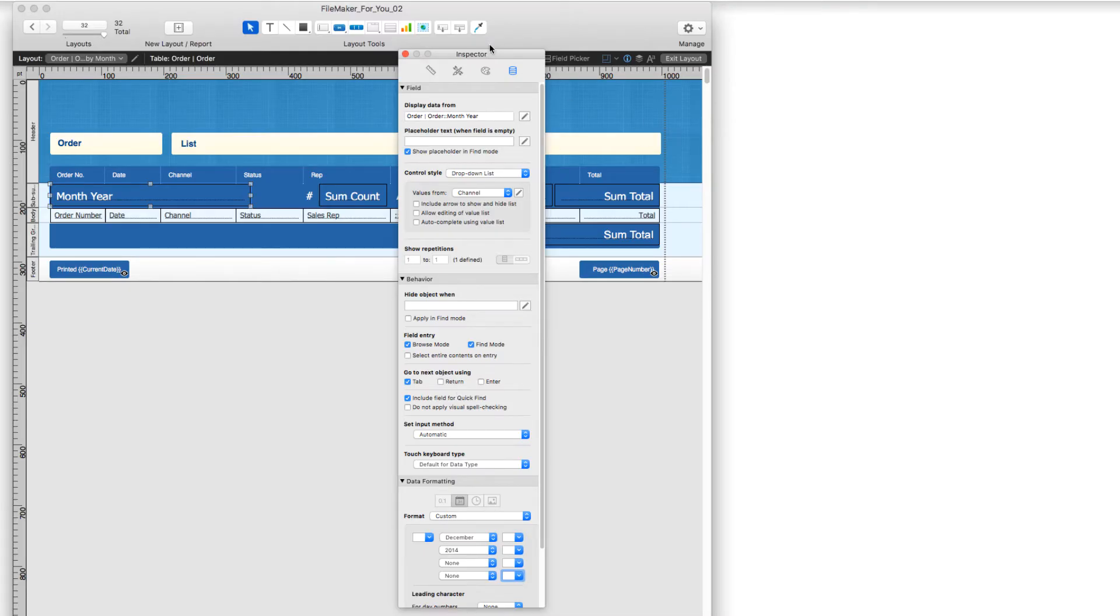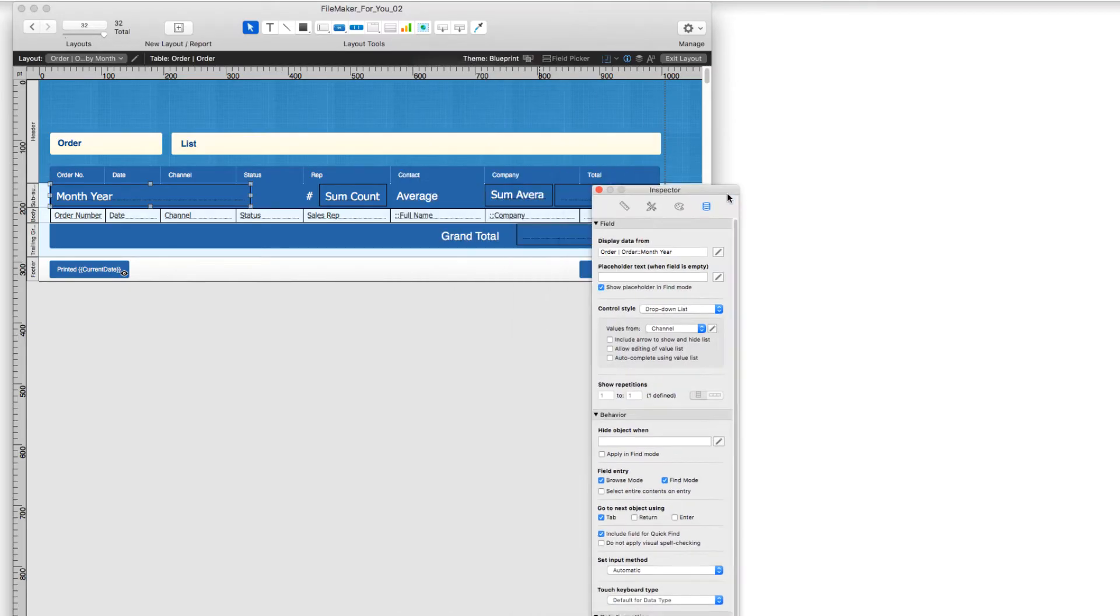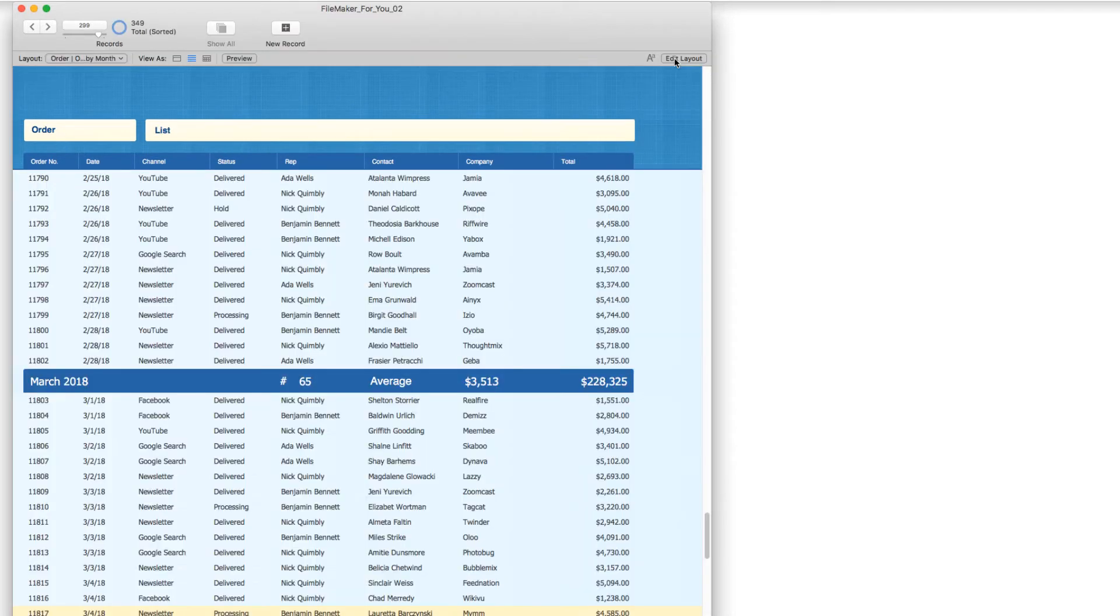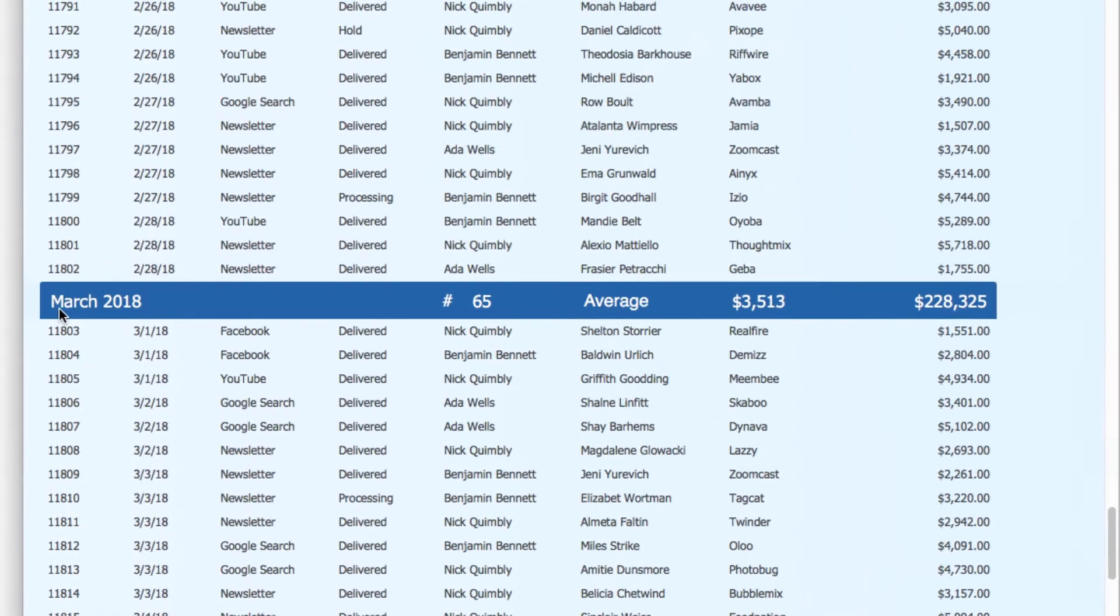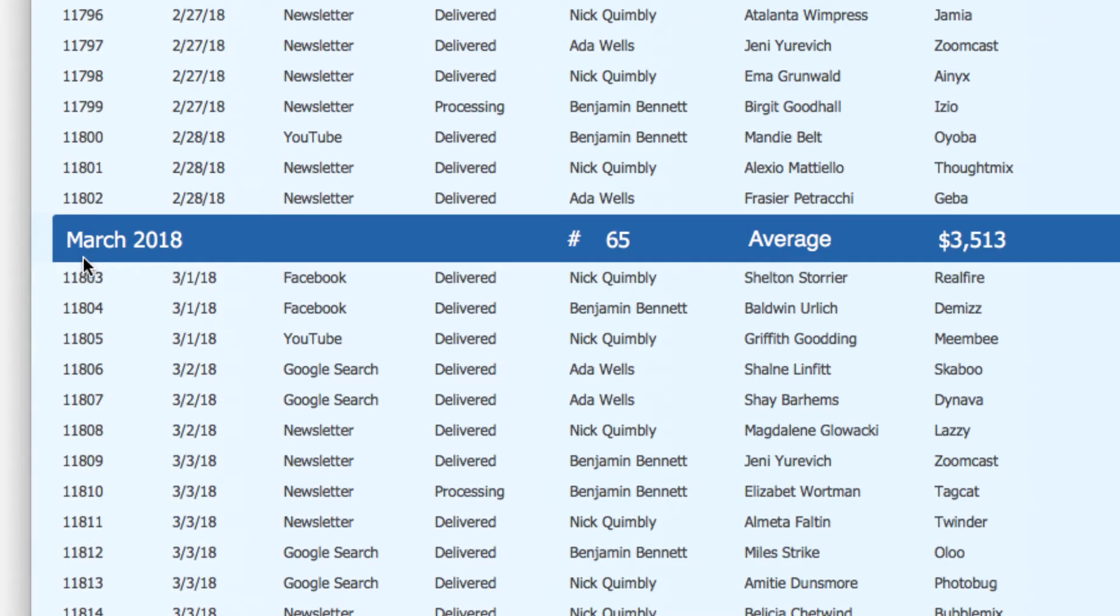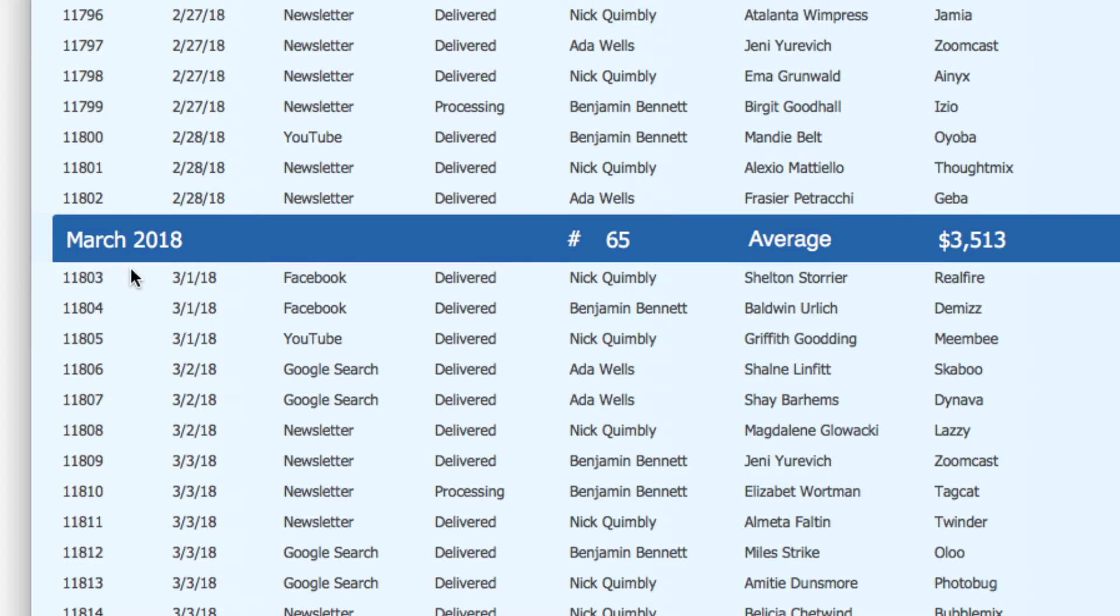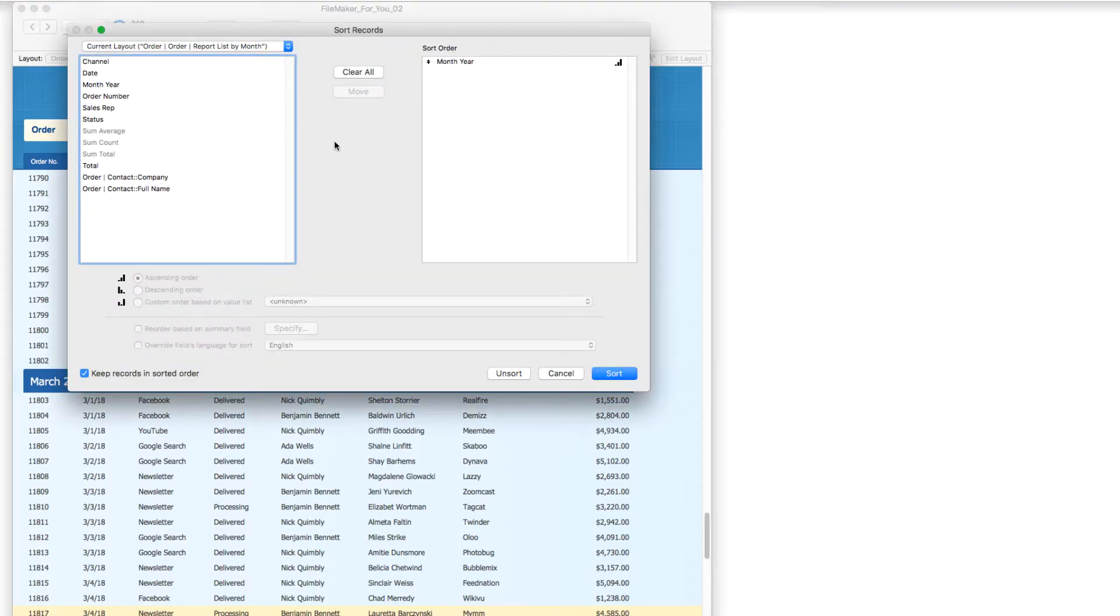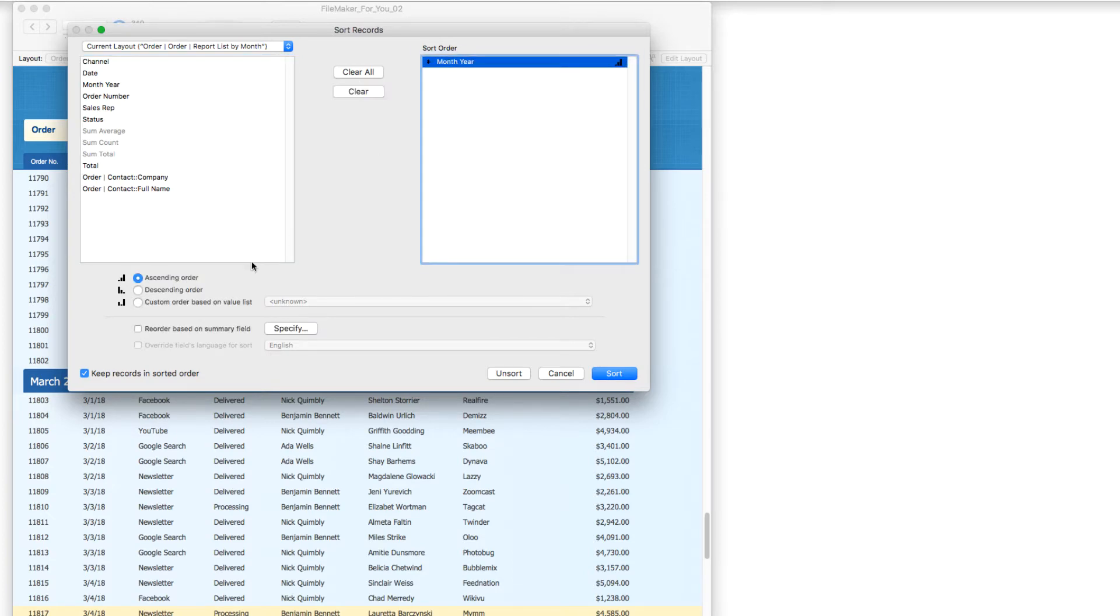And so with that in place, I exit layout. And we are back to having the month and year show. And I will go ahead and choose the shortcut for sort, which is command or control S.